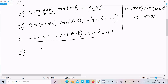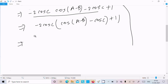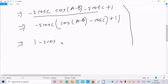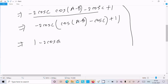Taking minus 2·cos(c) as the common factor, we get cos(a-b) minus cos(c), and then plus 1 remains. So we write: 1 minus 2·cos(c)·[cos(a-b) minus cos(c)]. Here 2·cos(c) and cos(a-c) are part of the factored expression.